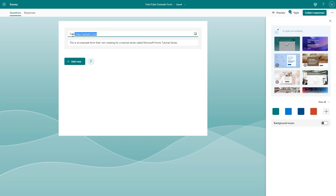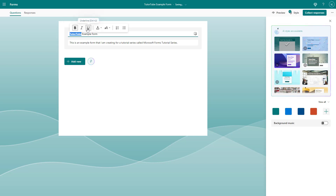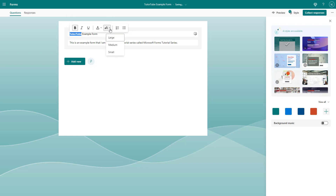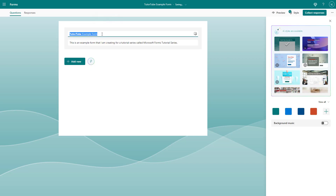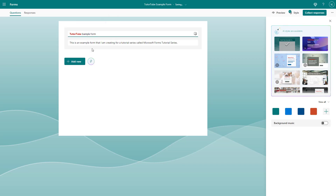If I go ahead and select the title text, you can see that I can format it according to how I want. I can bold it, italicize it, underline it, and choose a color for it as well. I can also change the size — for example, I can make it medium right here. If I click outside, the text size changes to medium. I can make it small and the size becomes small, just like this.